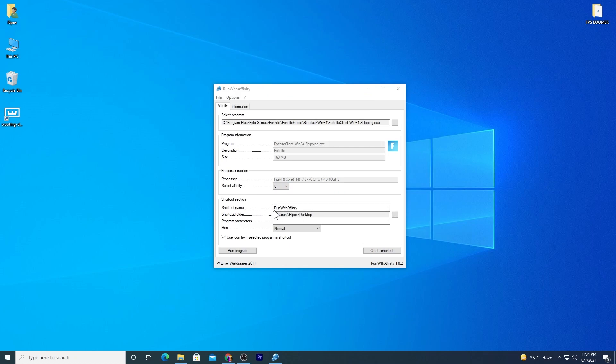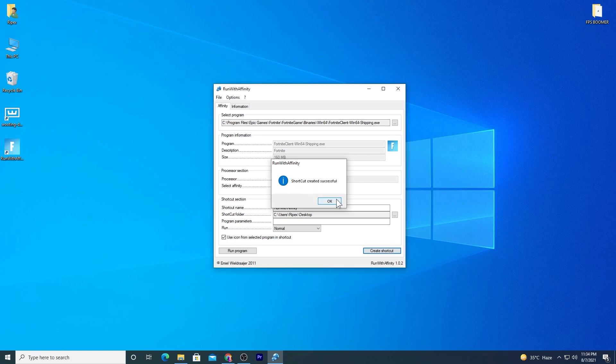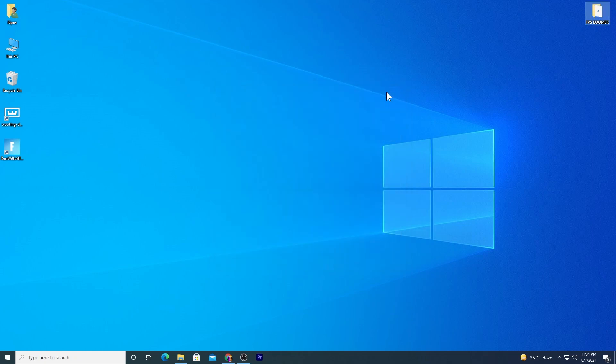Here is the shortcut location where you want it. You can also directly run your Fortnite from the software, but I recommend instead of creating these settings again and again, just simply click on the Create Shortcut button. This will create a shortcut on your desktop at the location where you selected. After doing the settings, now just simply close it, and here is our Fortnite with its best performance ever on your low-end PC.